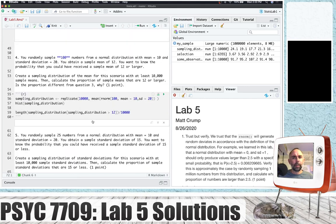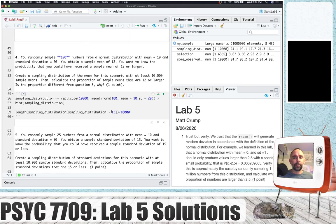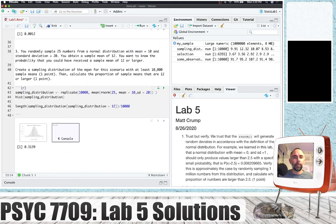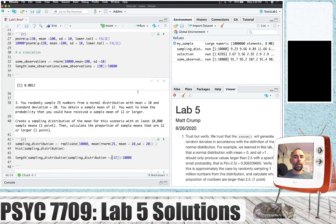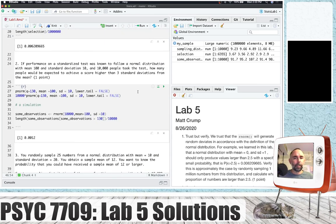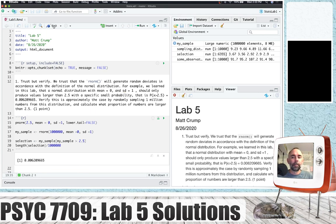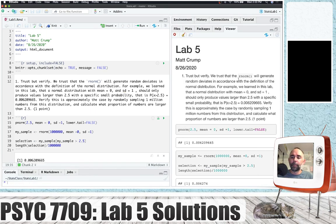To find the proportion of sample standard deviations that are 15 or less, we use less than or equal to 15 and divide by 10,000. Let me also go back and verify the operators: for question three it's greater than or equal to 12, and for question one the proportion of numbers larger than 2.5 uses just the greater than sign. That is the solutions for the Lab 5 generalization problems.